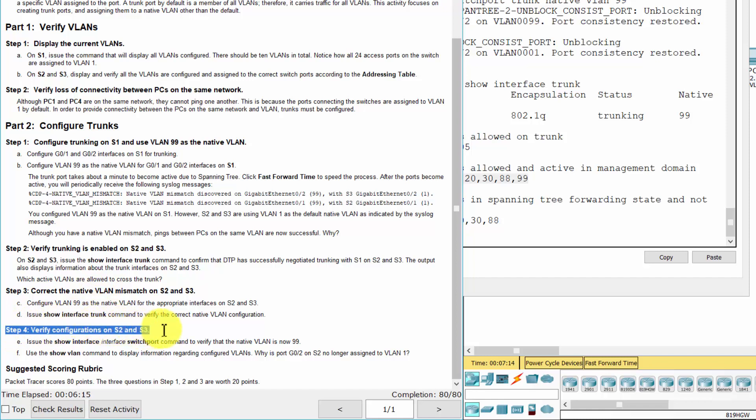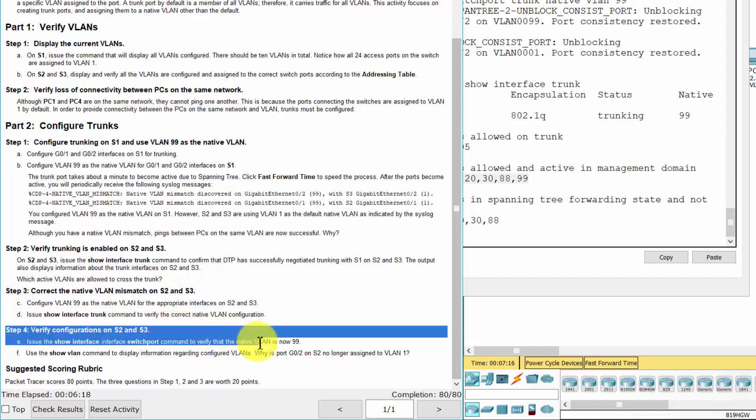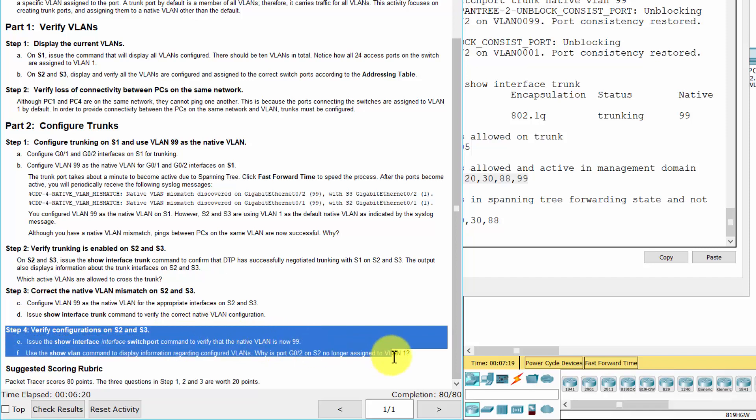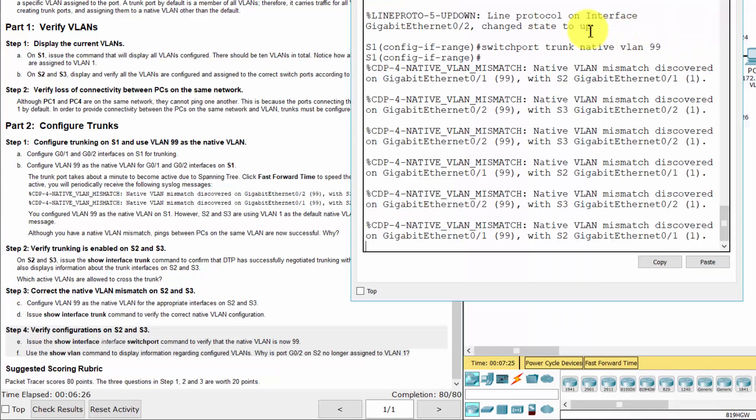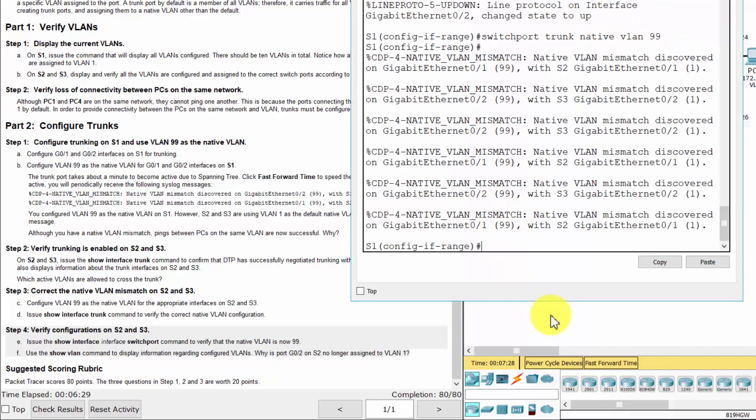Step 4: Verify configurations on S2 and S3.